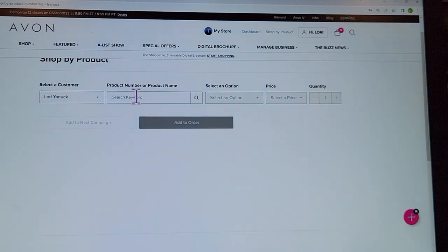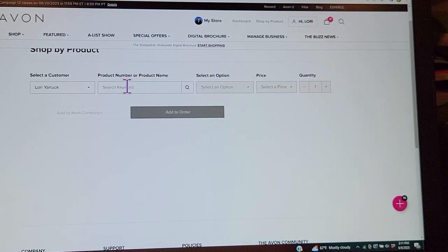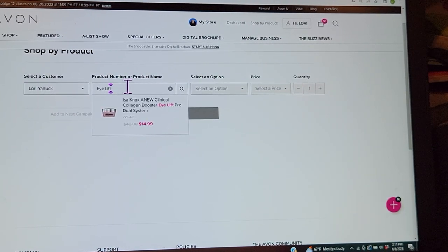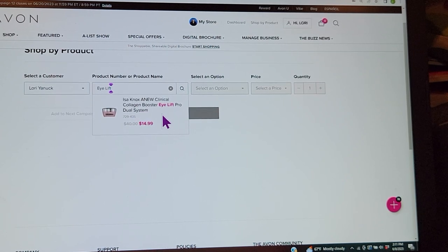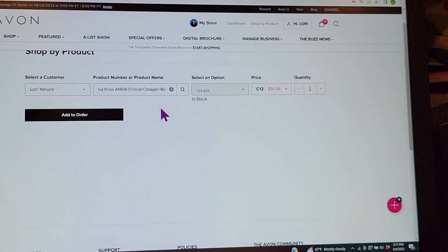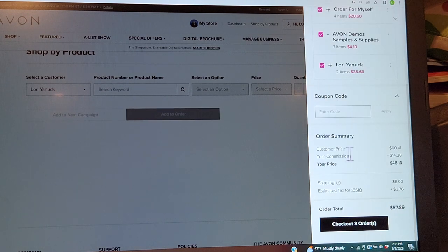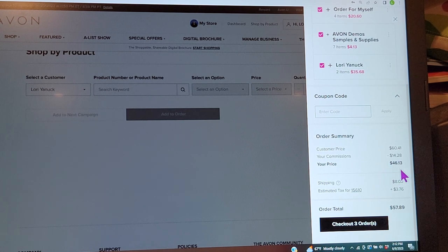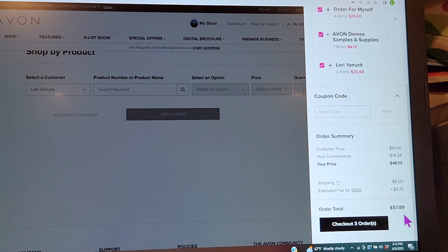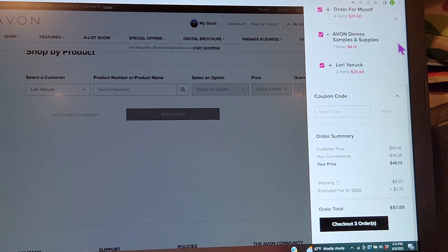My best-selling eye cream is called iLift Pro. I typed 'iLift' to find it — it's normally $23.99 in the brochure but it's an internet special. My best-selling eye cream is only $14.99 right now, so I've let all my customers know. Adding it to the order: we're now at a customer price of $60 and my commission discount is $14.28. When I check out, the cost of my products plus $8 shipping plus Pennsylvania tax means they'll ask me for $57.89.